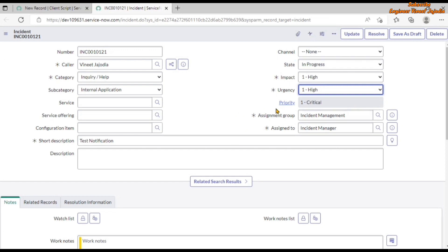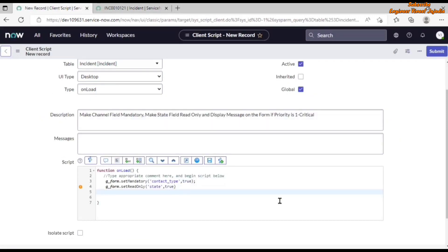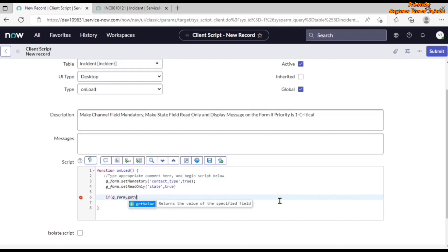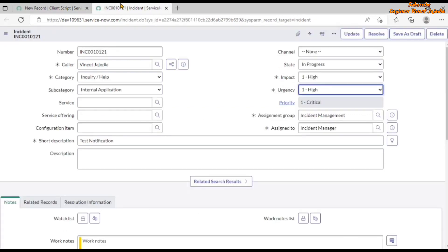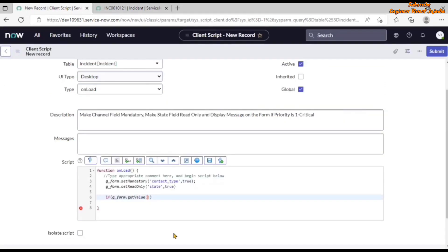Next we need to display a message when the priority is '1 - Critical'. We write an if statement using g_form.getValue(), which accepts a field name and returns the current value of that field on the form. Right-clicking on the Priority field reveals its system name is 'priority' in lowercase. So we use: if (g_form.getValue('priority') == '1') to check for the critical priority value.